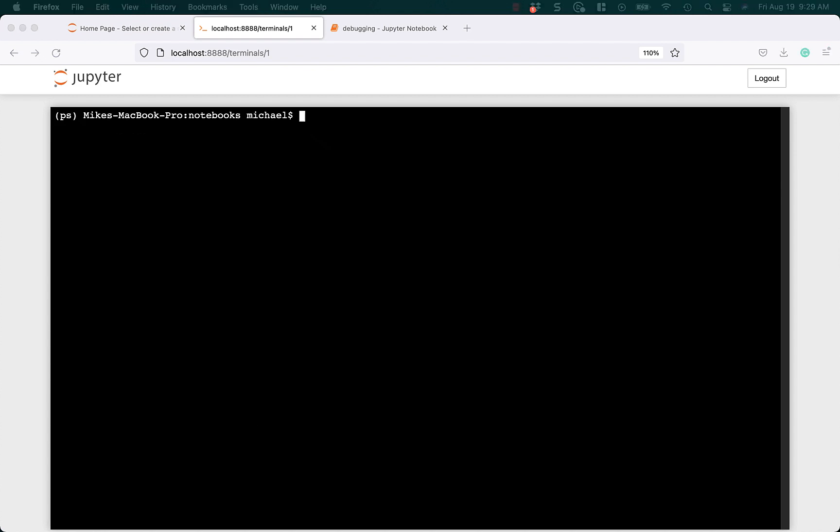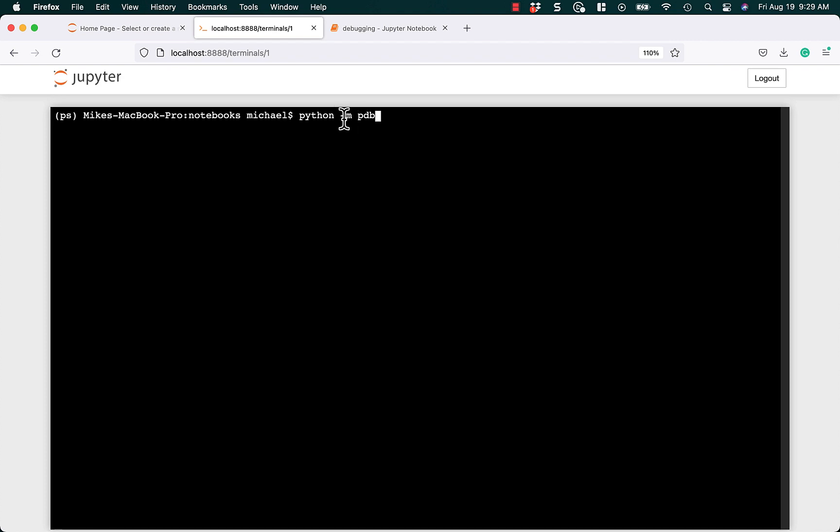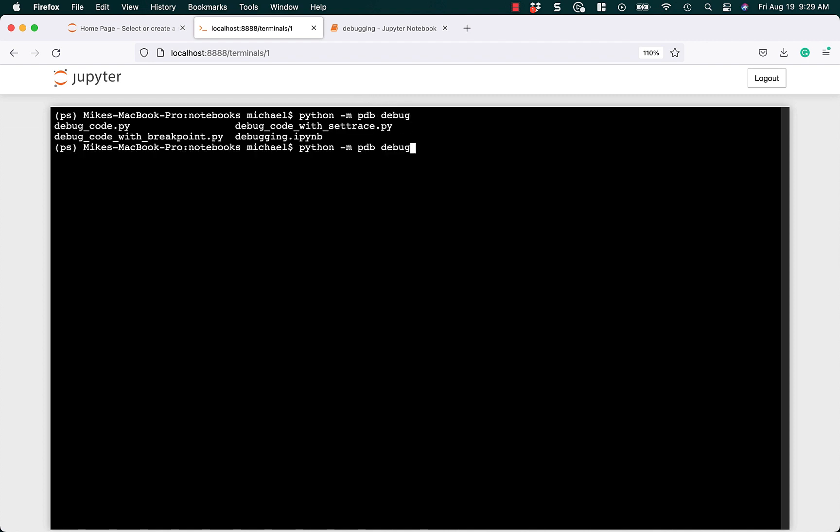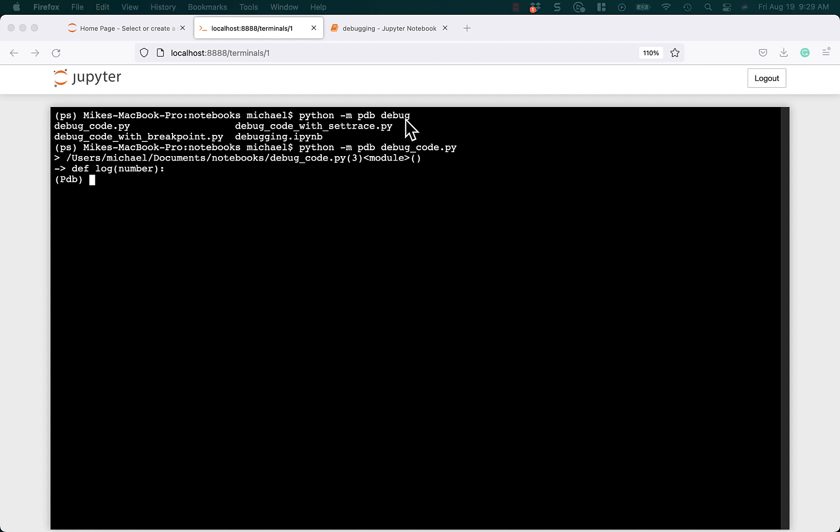And then we just need to run PDB on the command line. So if you do that, you can do python-m, PDB, and the dash-m just says to Python, I'm going to run a module on the command line, basically. So dash-m says we're going to run PDB directly. Then we can just say debug code, .py, and we hit enter, and boom, we are in business. We're already in the debugger.